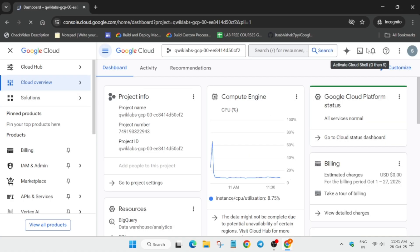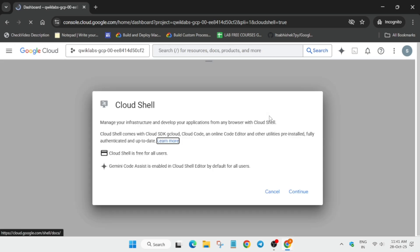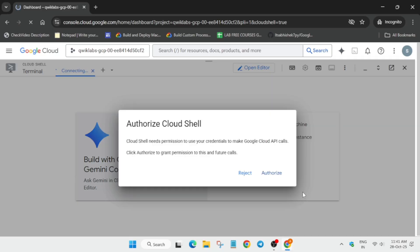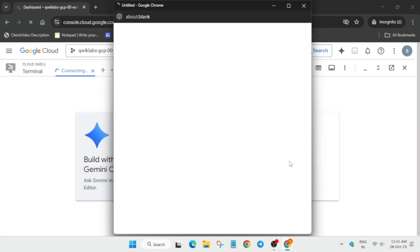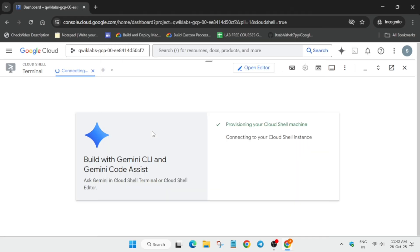On the next pop-up, click 'I agree' and then 'Agree and continue.' Next, click on the Gemini icon to activate the Cloud Shell. Click on 'Continue,' and when another pop-up appears, click the 'Authorize' button and wait for the Cloud Shell to get activated.